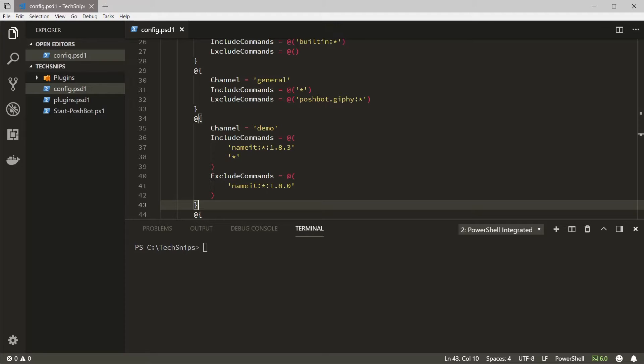When defining matching commands in the included commands and excluded commands array, you use the commands fully qualified name which is the plugin name followed by a colon, the command name followed by a colon, and then the version of the plugin.